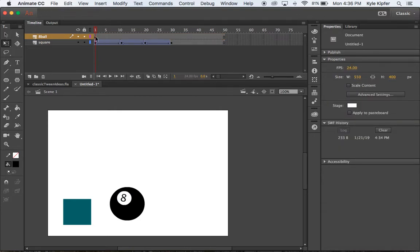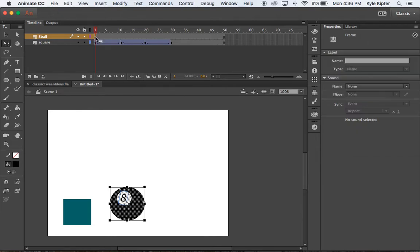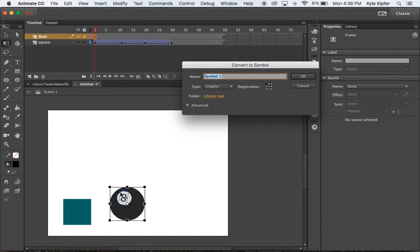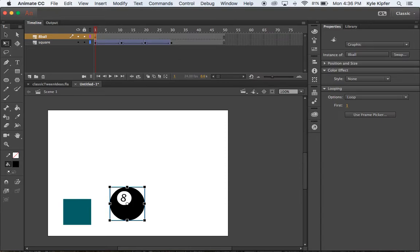So now I'll click on this first frame here. This should highlight everything that's on this 8-ball layer and I'm going to convert this to a graphic as well. So we're going to call it 8-ball and convert this to a graphic as well.